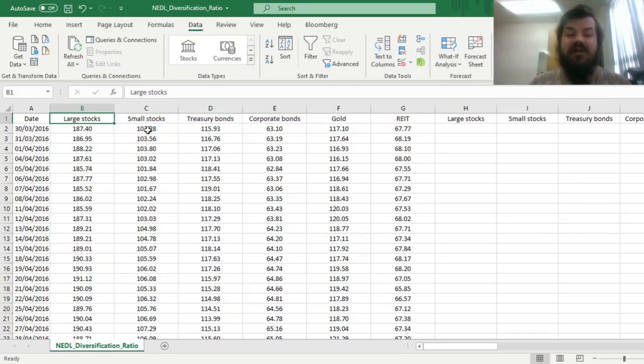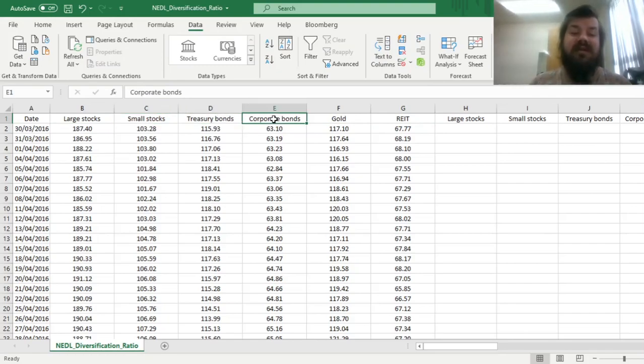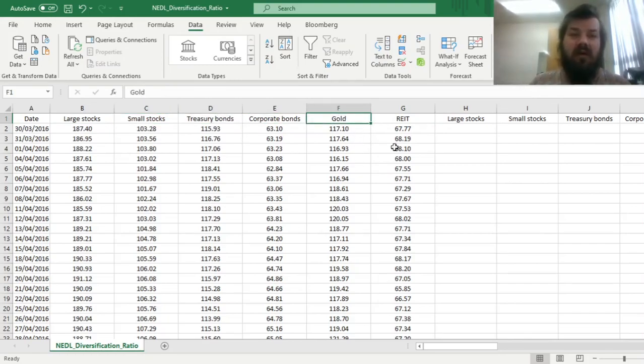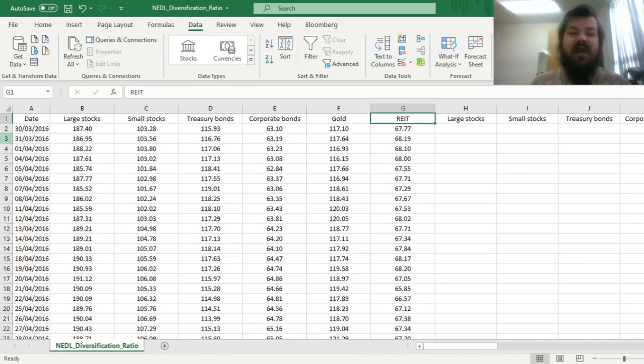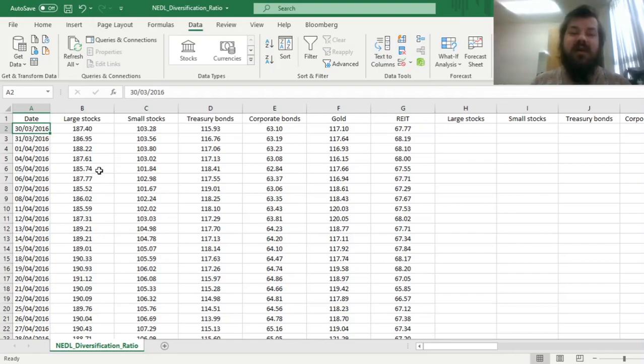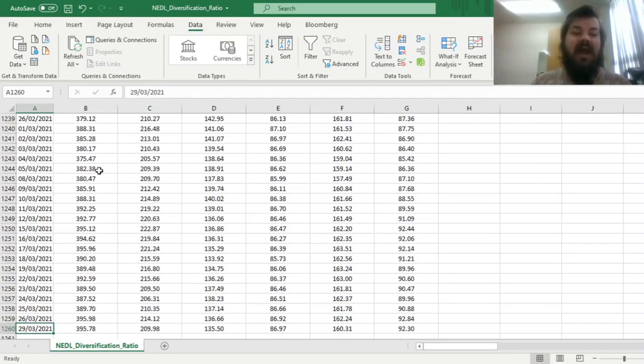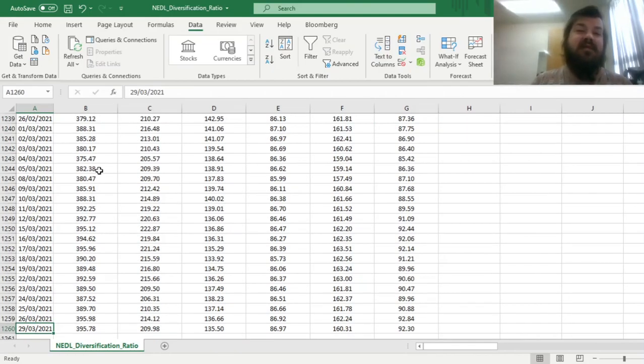We have six major asset classes represented by total return indices of relevant ETFs: large stocks, small stocks, treasury bonds, high-yield corporate bonds, gold as in physical gold, and real estate investment trusts. We have daily data on those, starting at the end of March 2016 and ending March 2021, so for a five-year period.